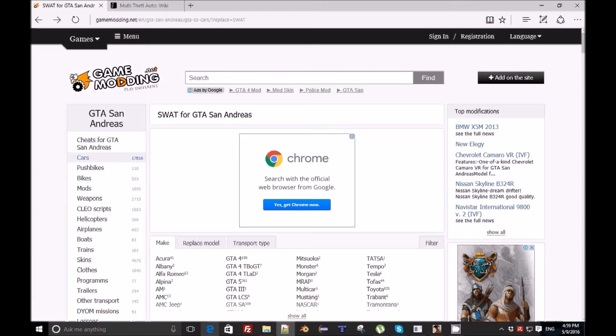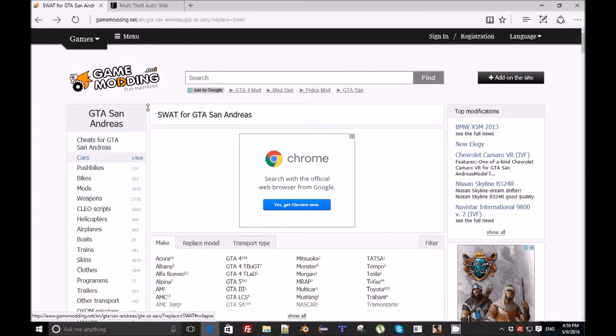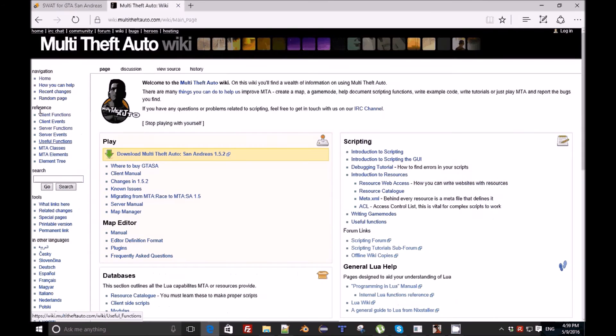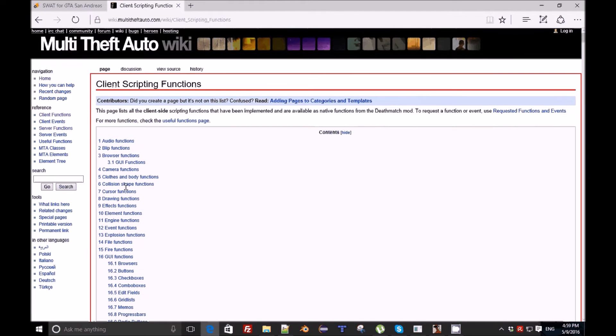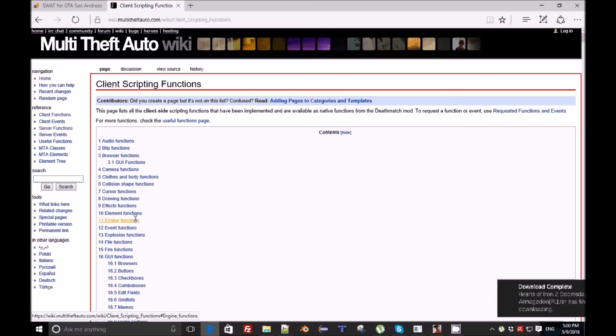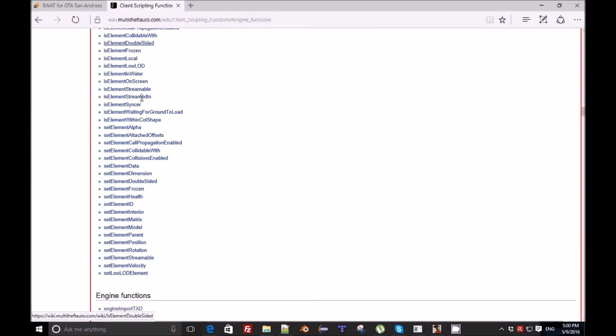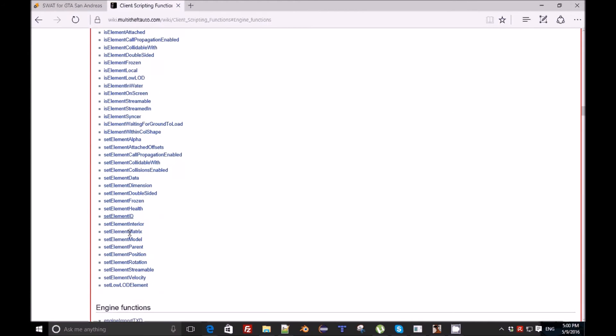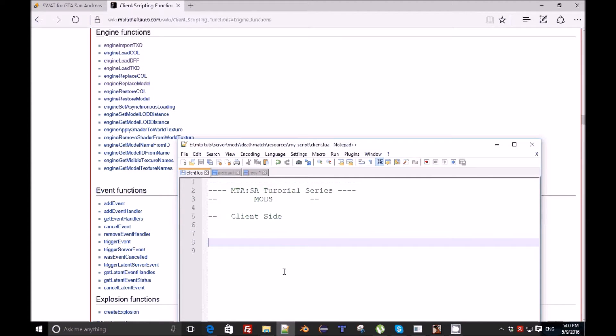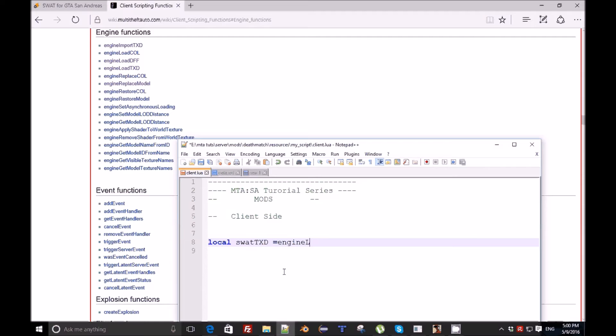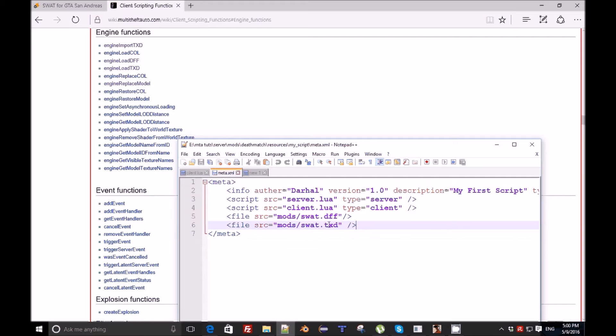Go ahead here, we're gonna write like four lines. We need to go to the engineLoad functions. In addEventHandler onClientResourceStart, local swatTXD equals engineLoadTXD.